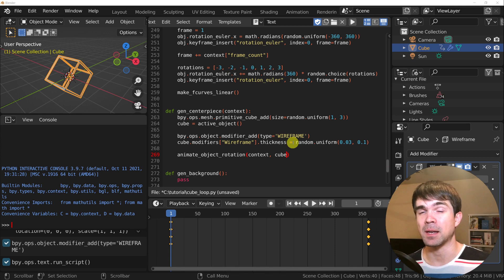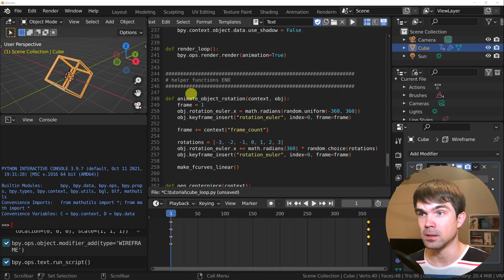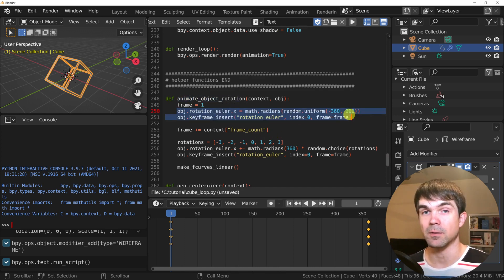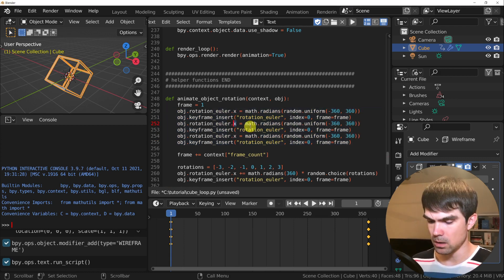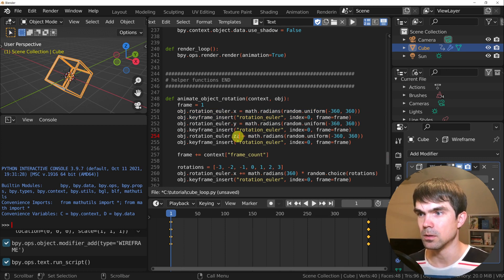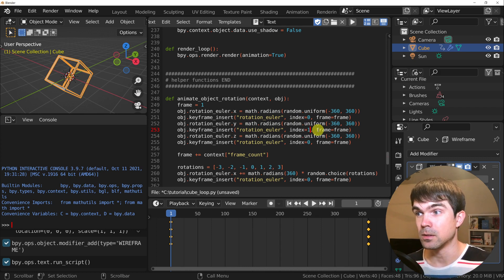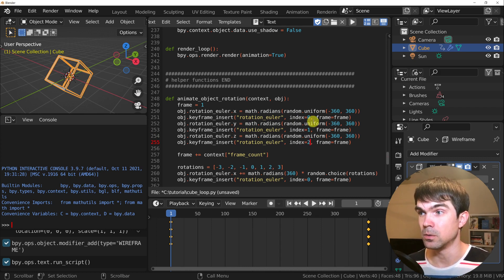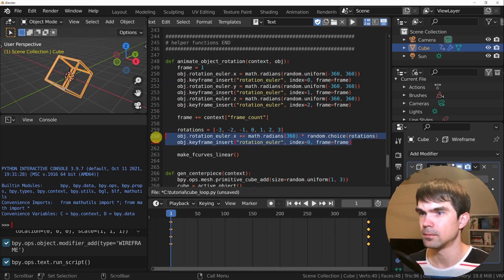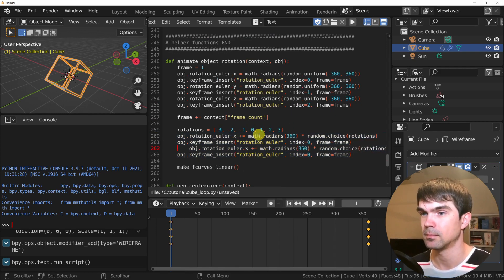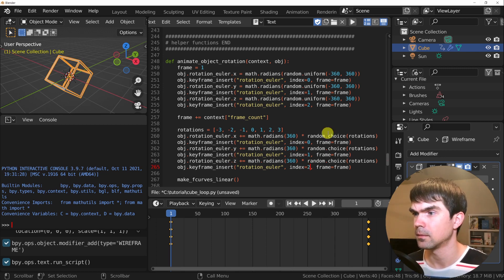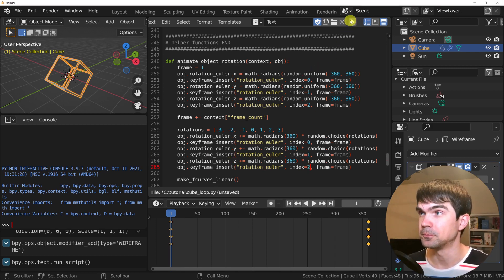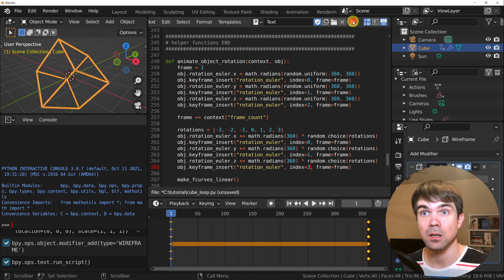Now I'm going to do the same animation for y and z. I'm going to go up to the animate_object_rotation function and write a similar set of code for y and z. I'll update the axis to y and z and set the index to 1 for y and 2 for z — so x is 0, y is 1, and z is 2. Do the same for the final frame. Now as you can see, we have random rotations on x, y, and z.